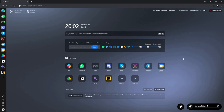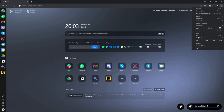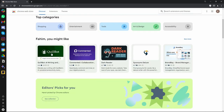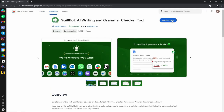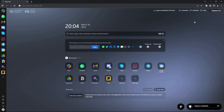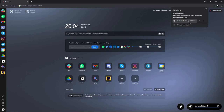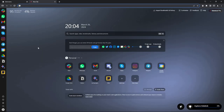Since Sidekick is a Chromium browser, you can add all extensions supported on Chrome. Click on the extensions menu and you'll see options very similar to Chrome. You can visit the Chrome Web Store and add any extension — for example, I'll add QuillBot by clicking add to Chrome, then add extension. The QuillBot extension is now added and you can pin it or manage extensions just like in a regular Chrome browser.